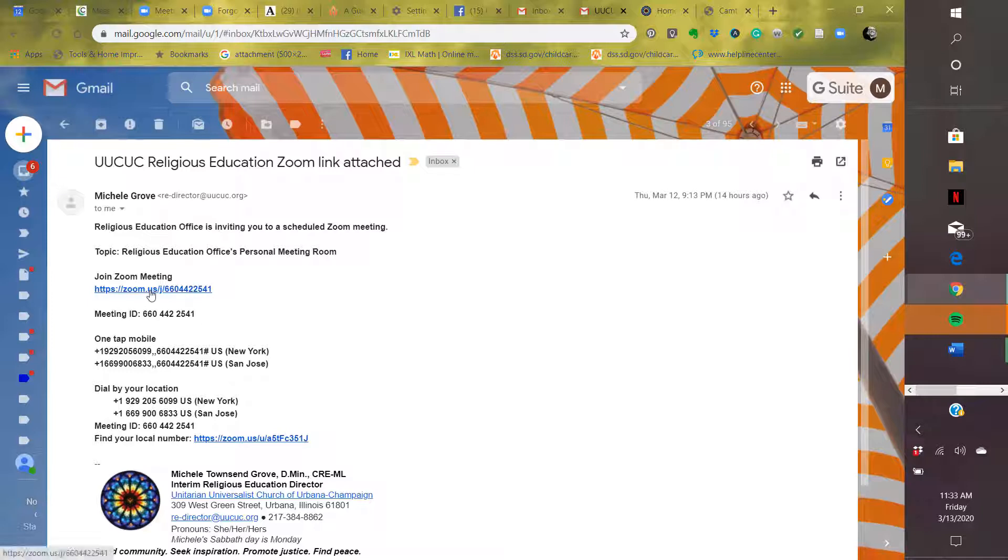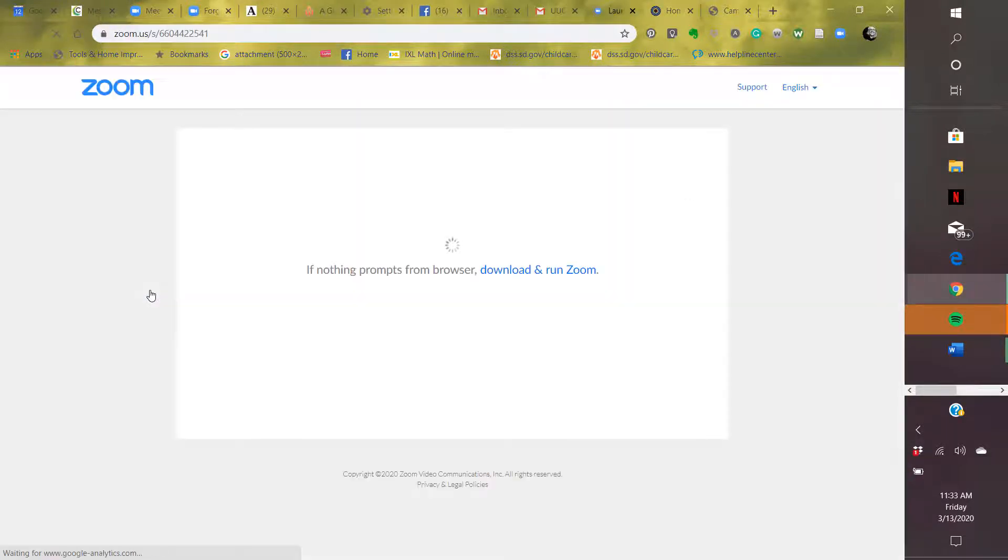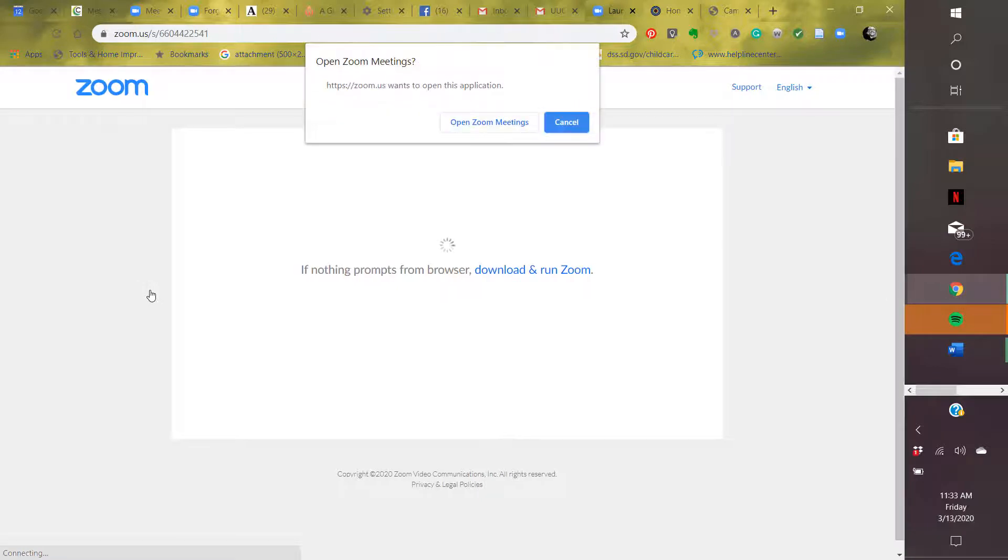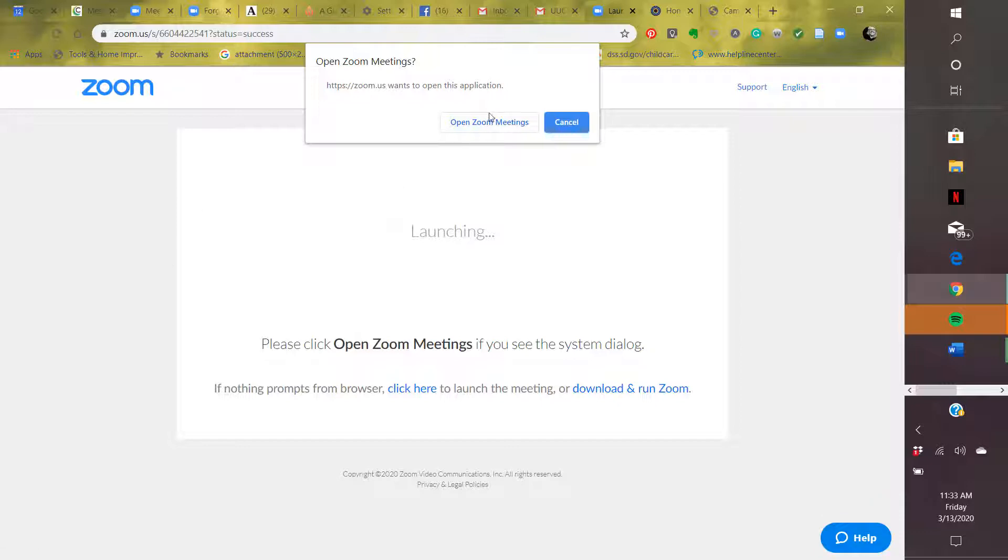So I'm going to click on this link. But if for some reason it doesn't open, you can also cut and paste the link into an open page on your browser. So if I click on it, see it takes me to this. This shows that it's loading. I want to say yes, open Zoom meetings.